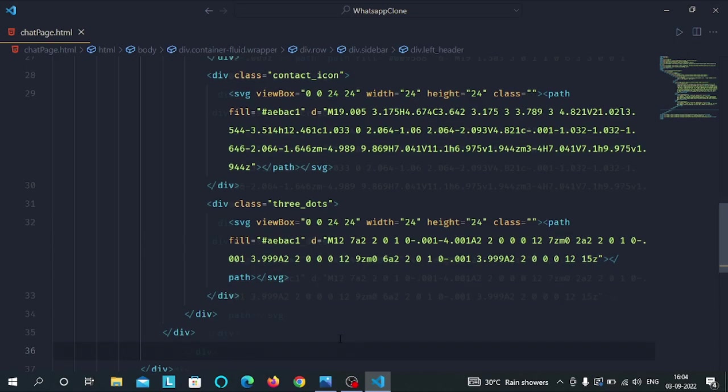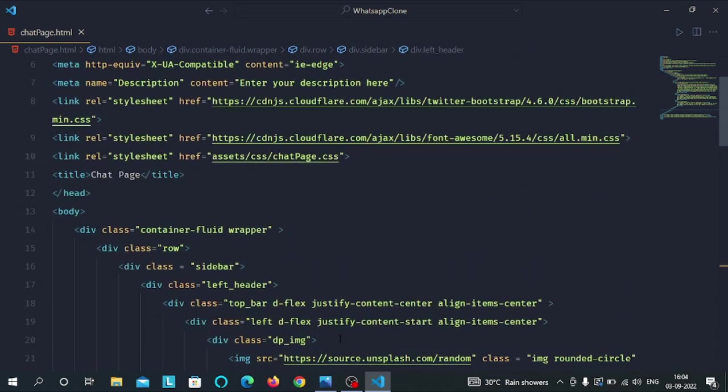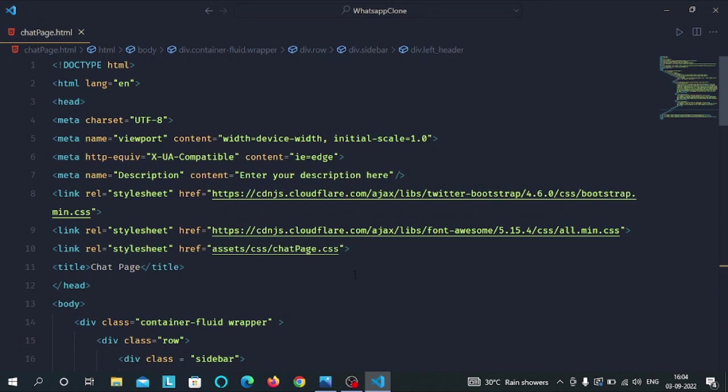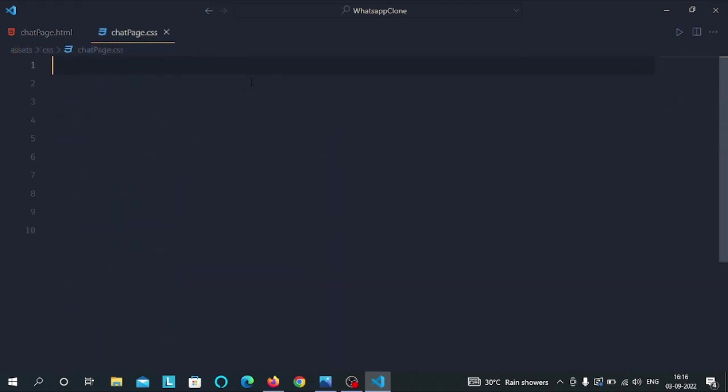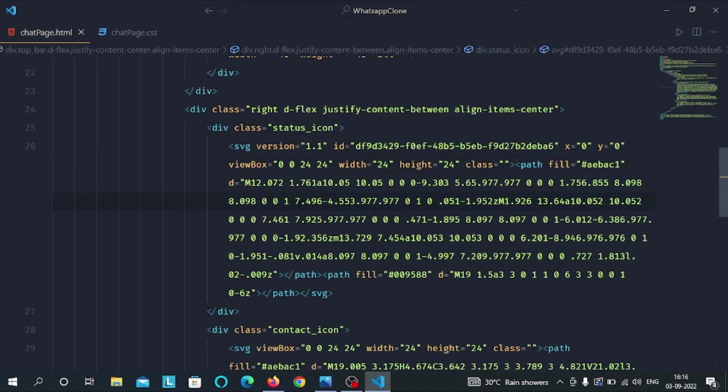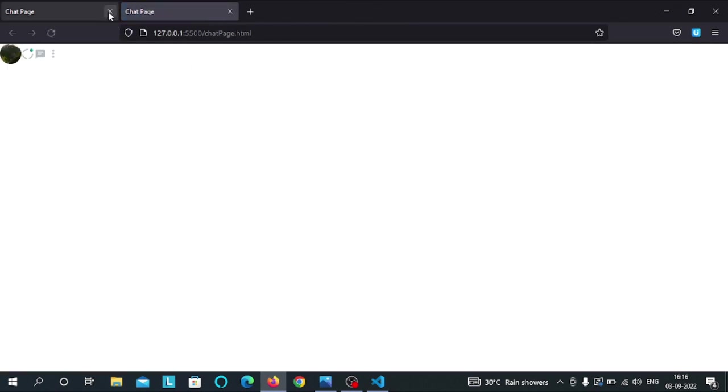So that's all for the HTML part. Now we will do the CSS part inside the chatpage.css file. It's time to do the CSS part. Before moving towards the CSS part, let's preview our HTML file in our browser. I am using the live server extension. You can see this is the preview of our HTML file.